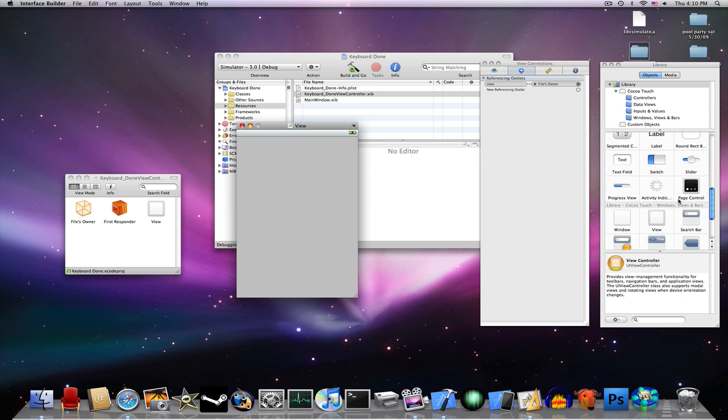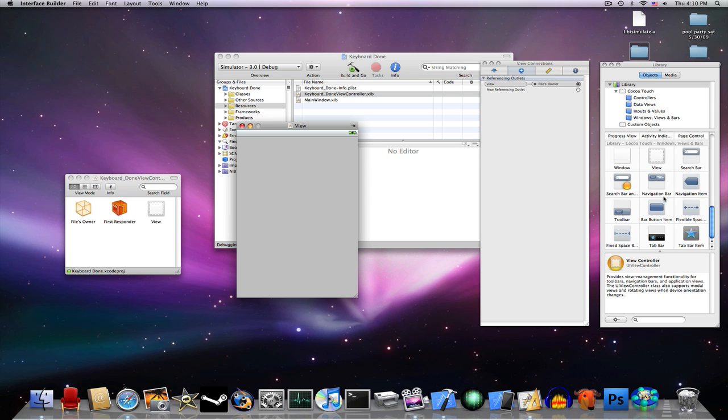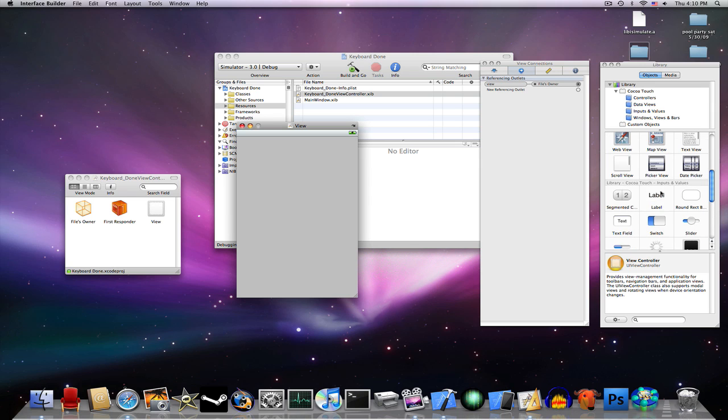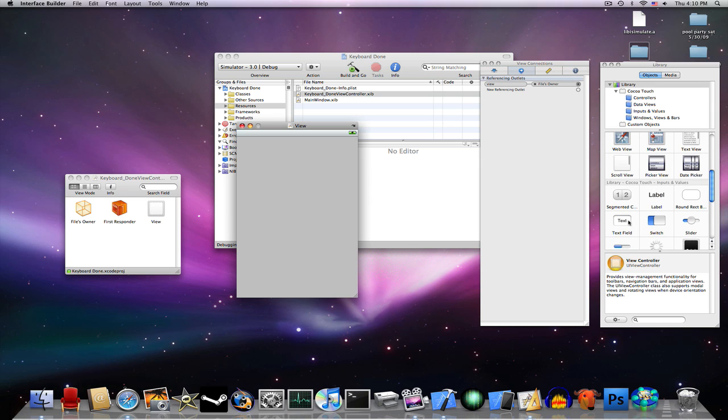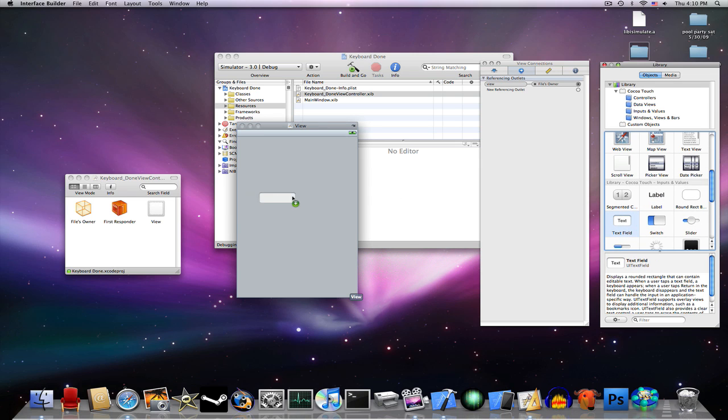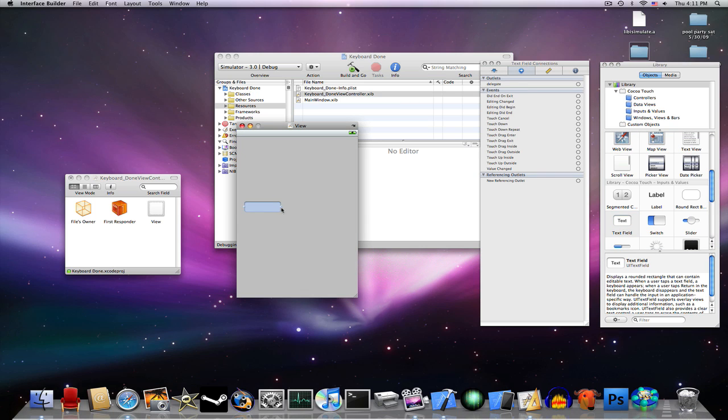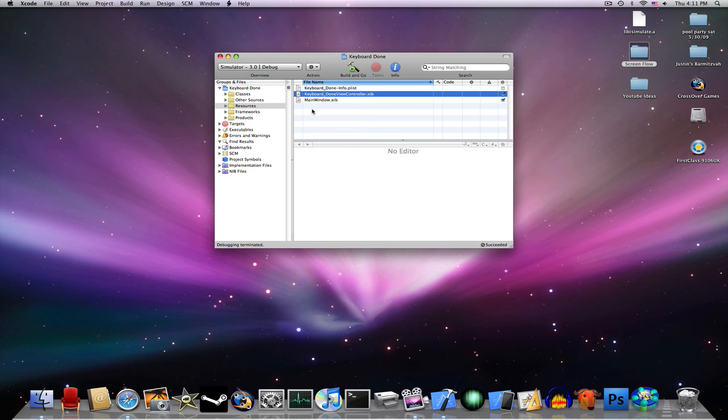Now, for this tutorial, we're just going to drag a simple UI text field into View. Expand it, and now save and quit.